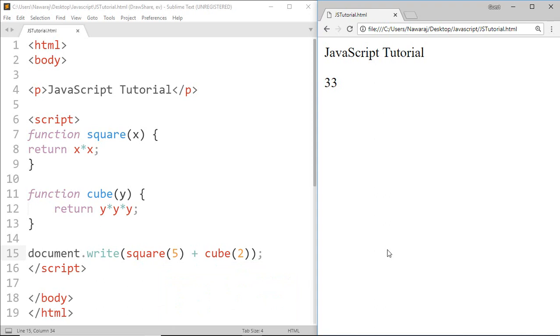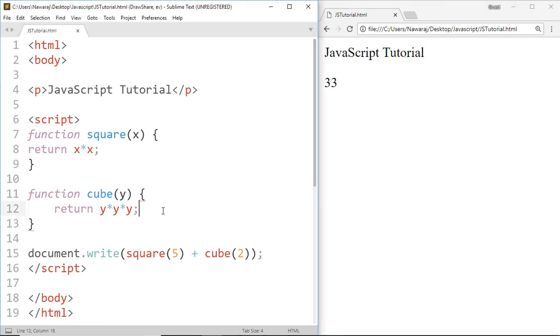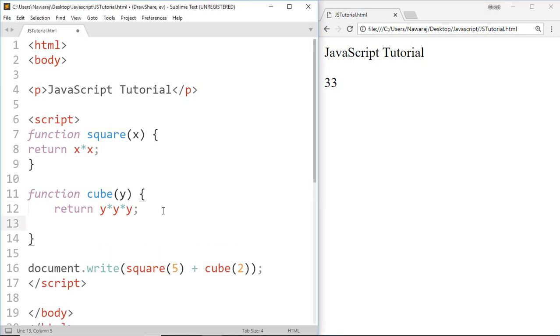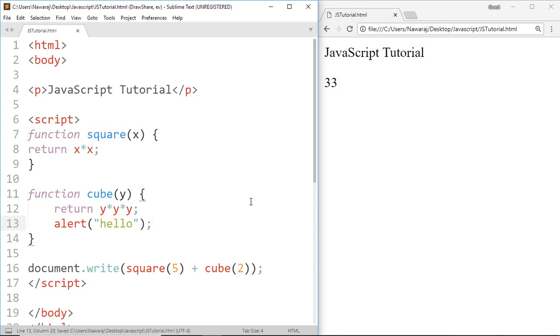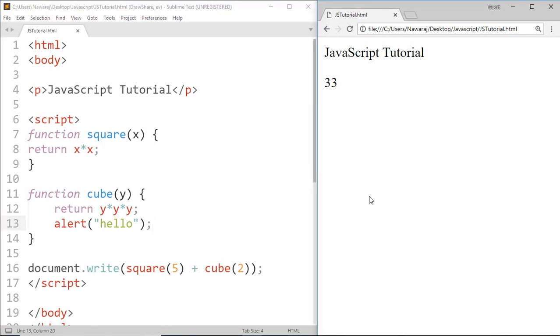The last point is every code written before the return statement will execute, but every code written after the return statement will not execute. To show this I'm going to write alert hello. Now save this and we did not get alert box because we write alert after the return statement.